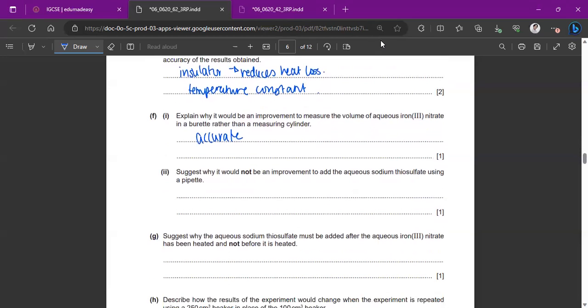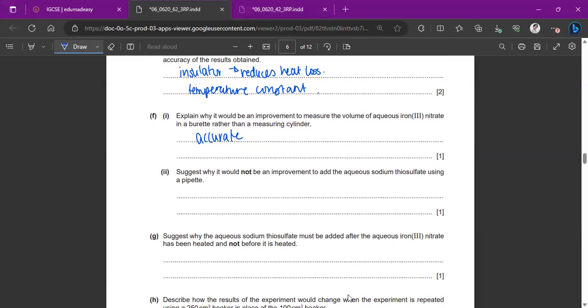So why it would not be an improvement to add the aqueous sodium thiosulfate using a pipette. Pipette, it will be very, very slow to add. So I'm just going to write that down, which will obviously lead to inconsistencies in your experiment.